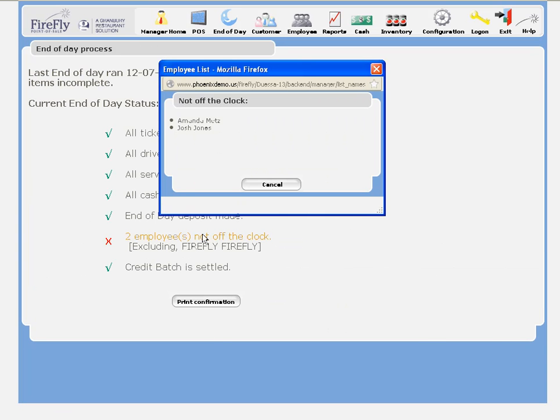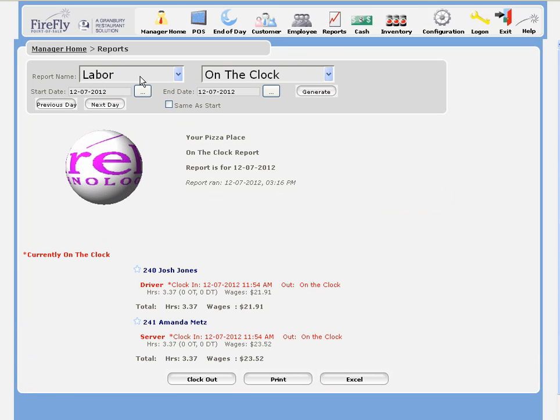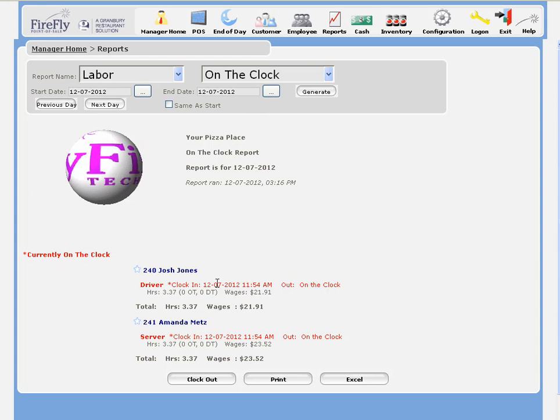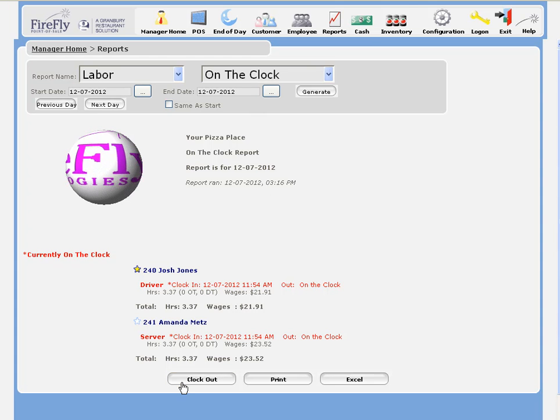Now, we've got two employees who are not off the clock. We'll ask them to clock off. But if they've already left for the day, this on-the-clock report allows me to clock them out for them.